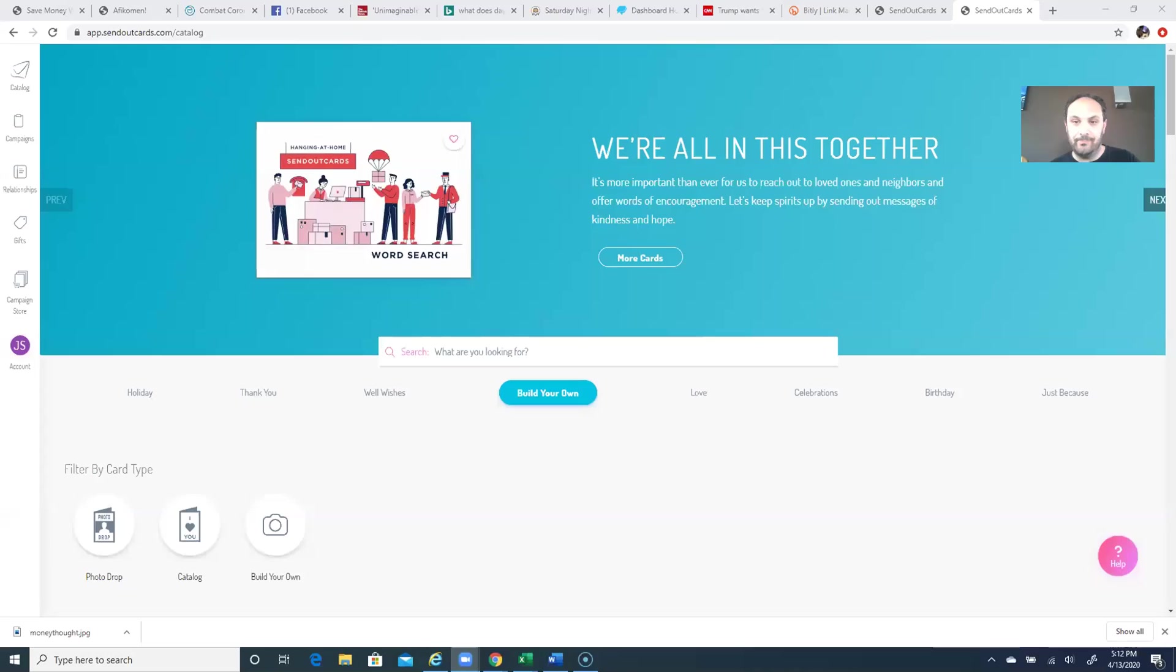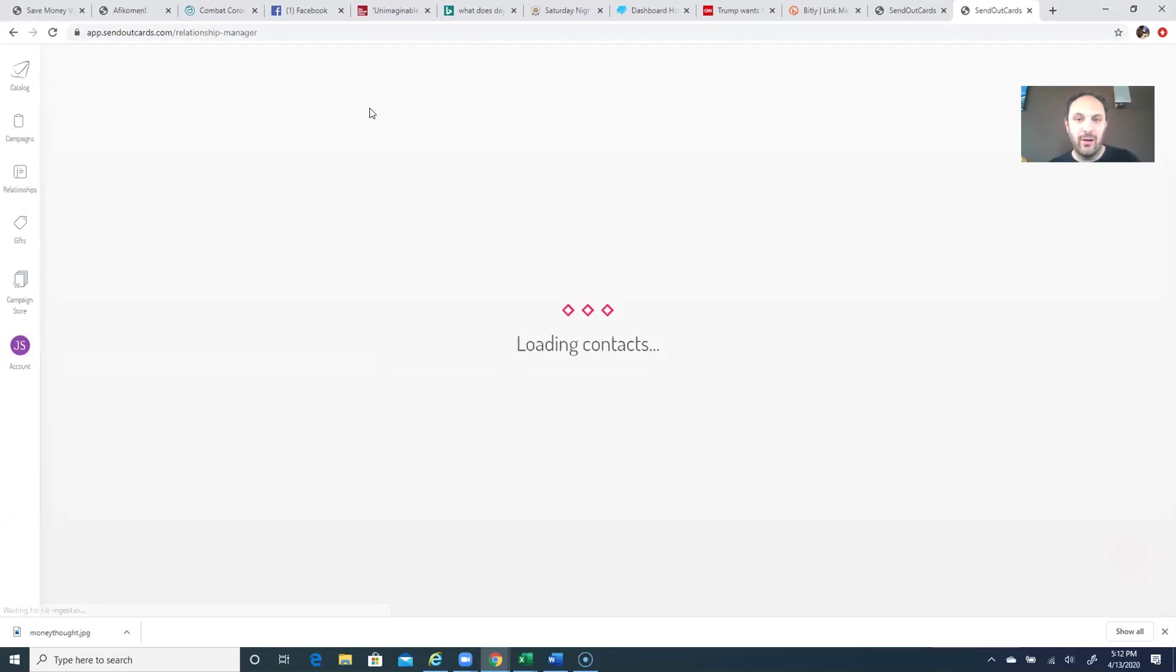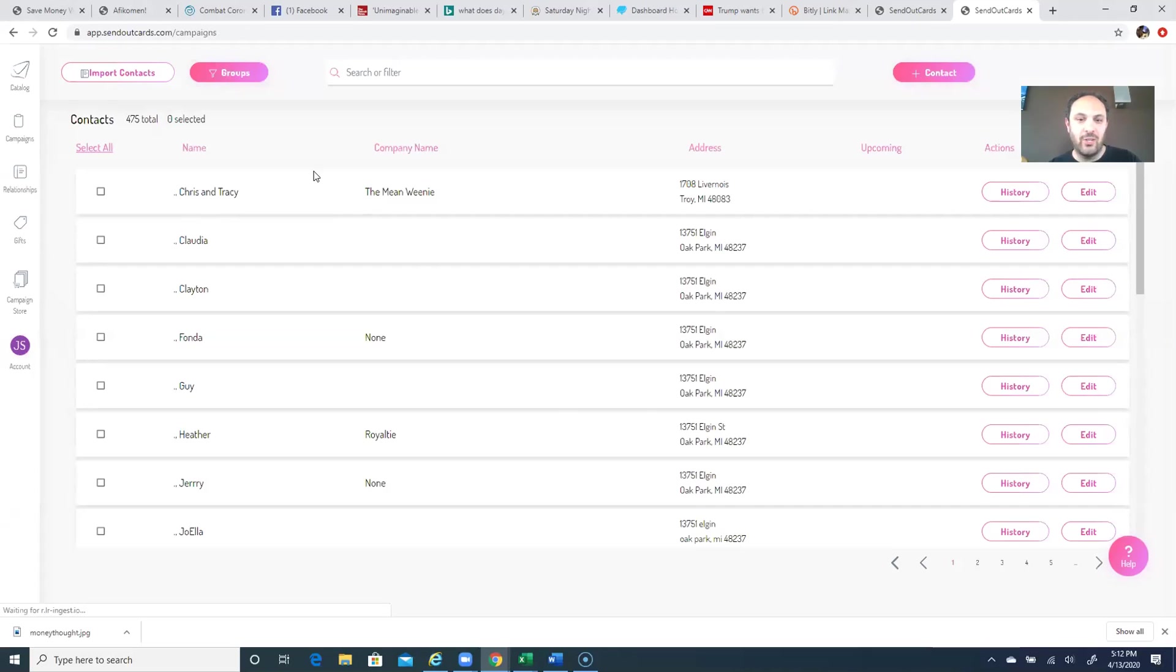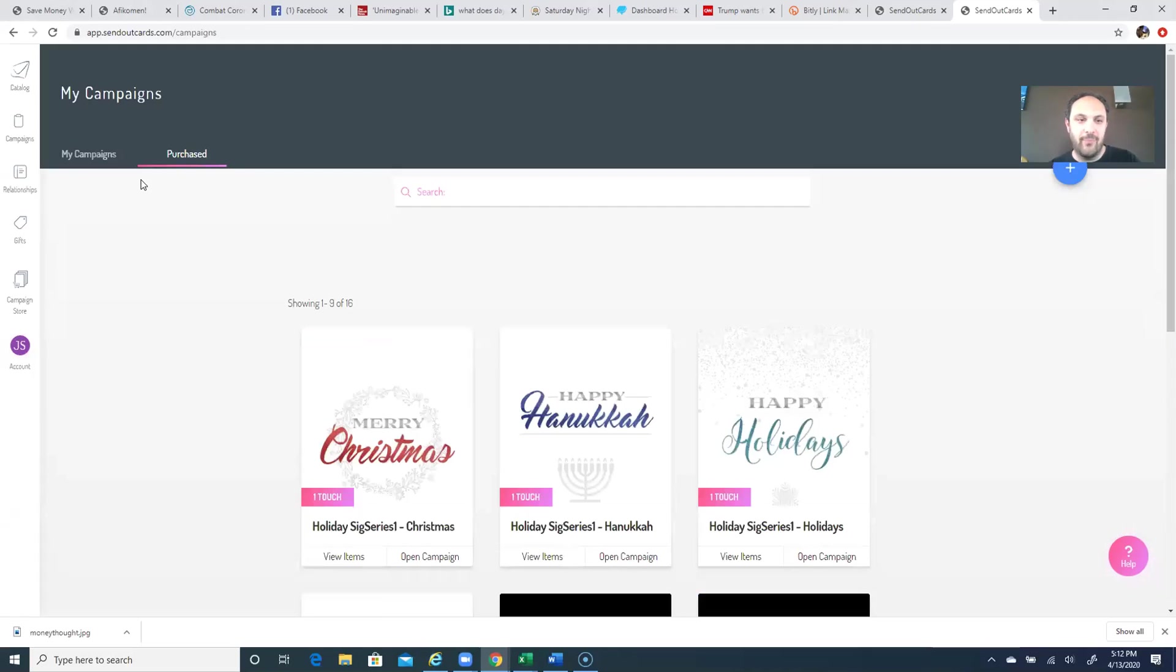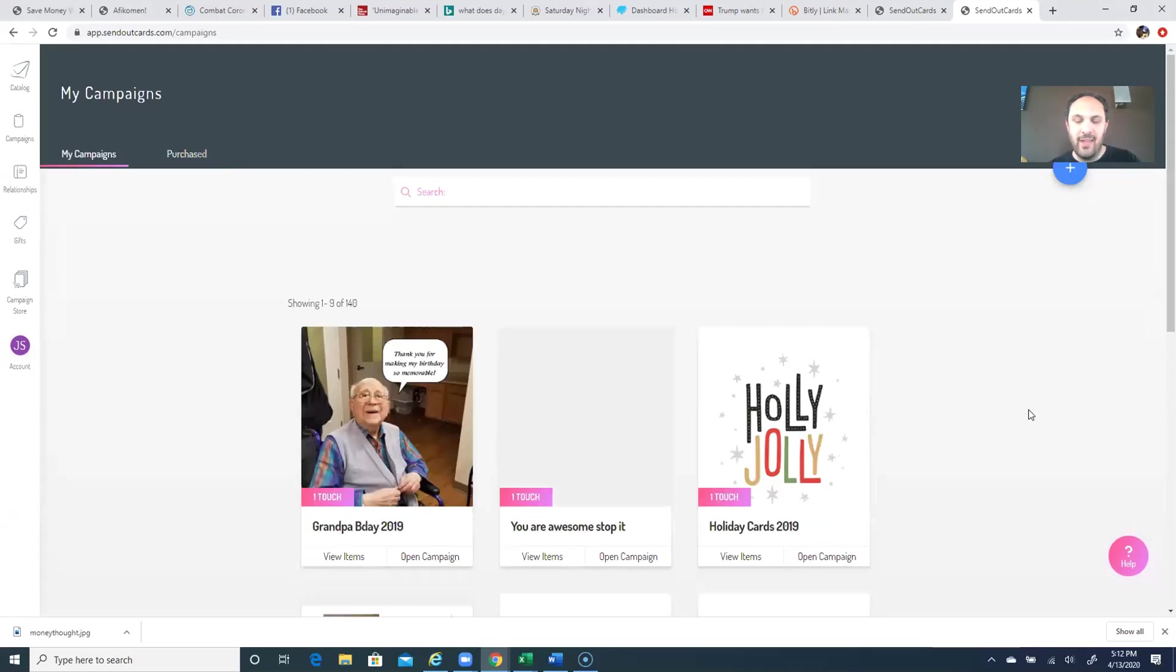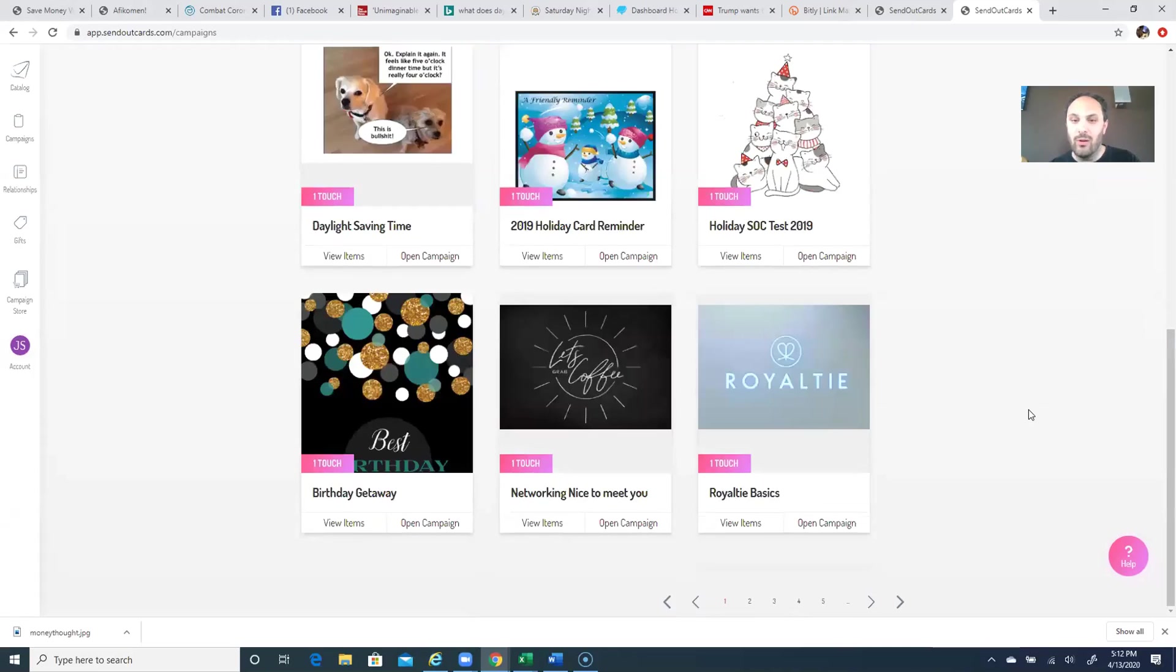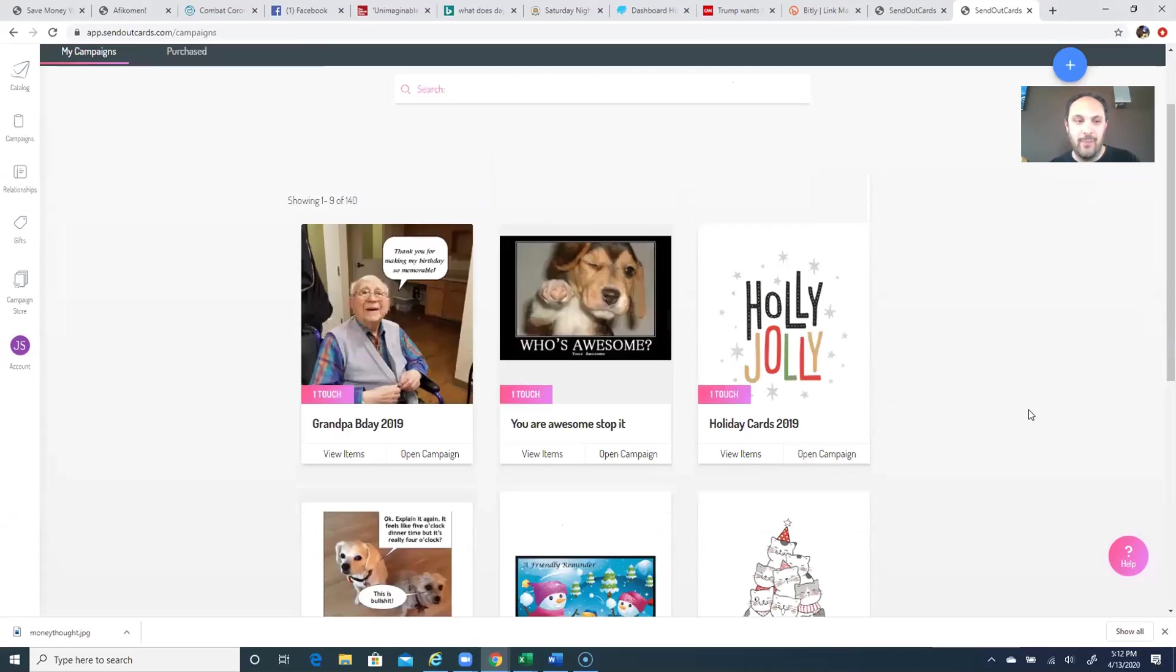So now I'm going to share my computer screen real quick and show you something else here. Going back to the relationships on the computer, I could add a contact and I can group these people. The campaigns, like I said before, is where you're going to create a bunch of different campaigns and then you could have these cards ready to go anytime you want. But let's talk about pricing.